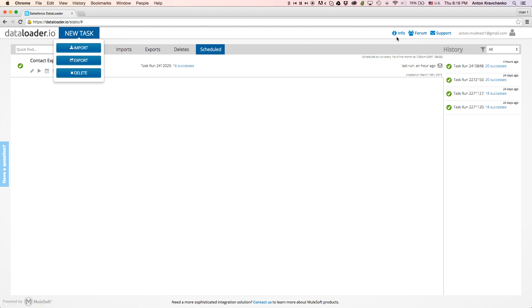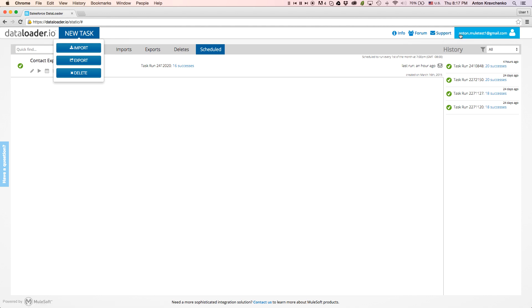On the top right, we will find an info icon, from where you have access to the documentation and demo videos, a forum where you can ask any questions, post ideas and help others to use Data Loader, and email support, which is available for professional and enterprise users.